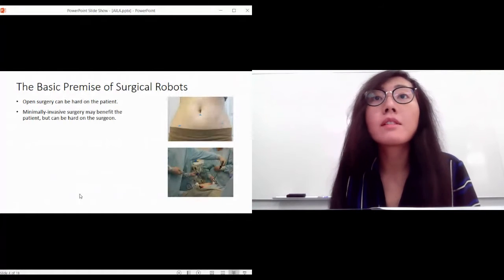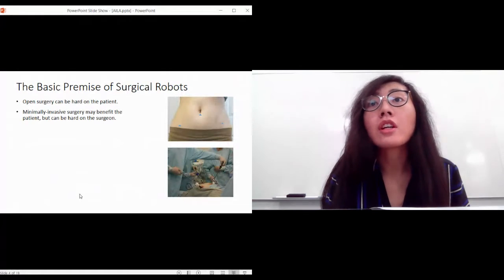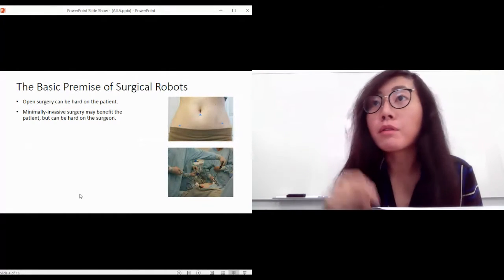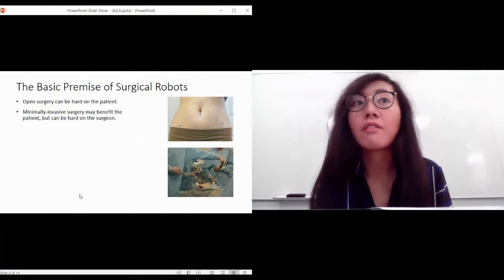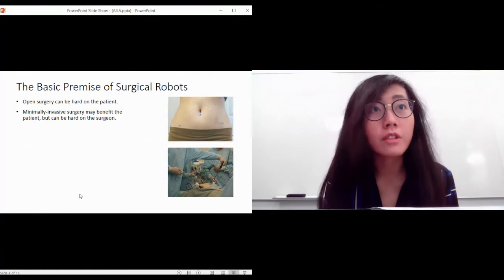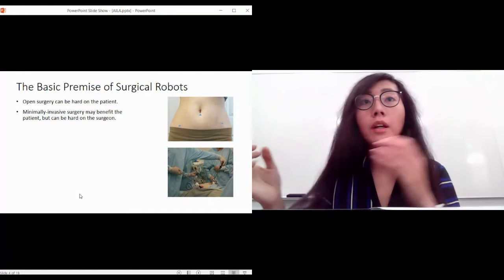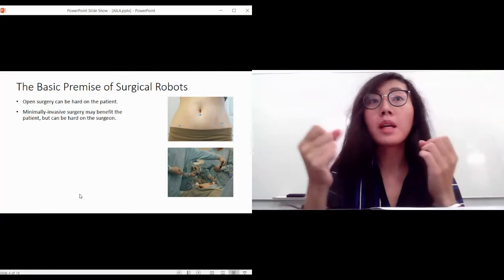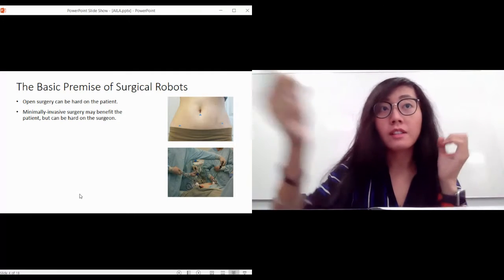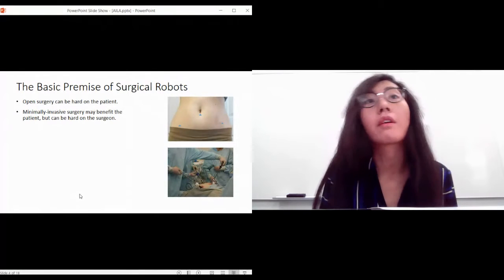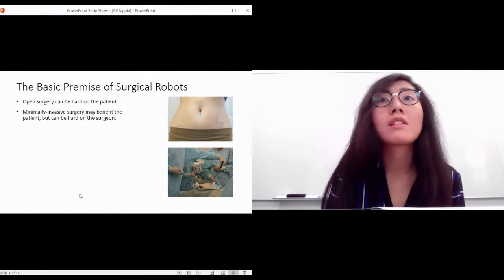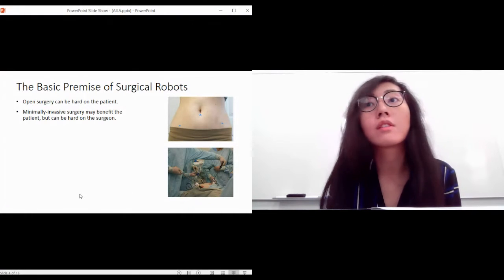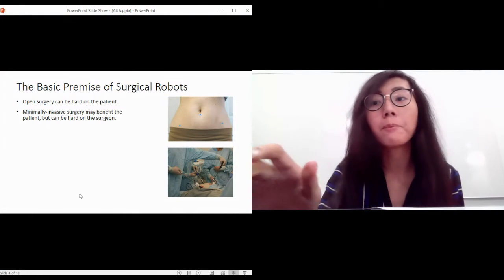Ever since minimally invasive surgery became a thing, we know that the patient can benefit from it a lot by only having a couple of small incisions. But this is very hard on the surgeon because everything they do, every gesture they make, has to be mimicked and mirrored. Essentially they're going the opposite direction to which they want to go, which is very counterintuitive, which means the minimally invasive surgery training for surgeons has a steeper and longer learning curve.